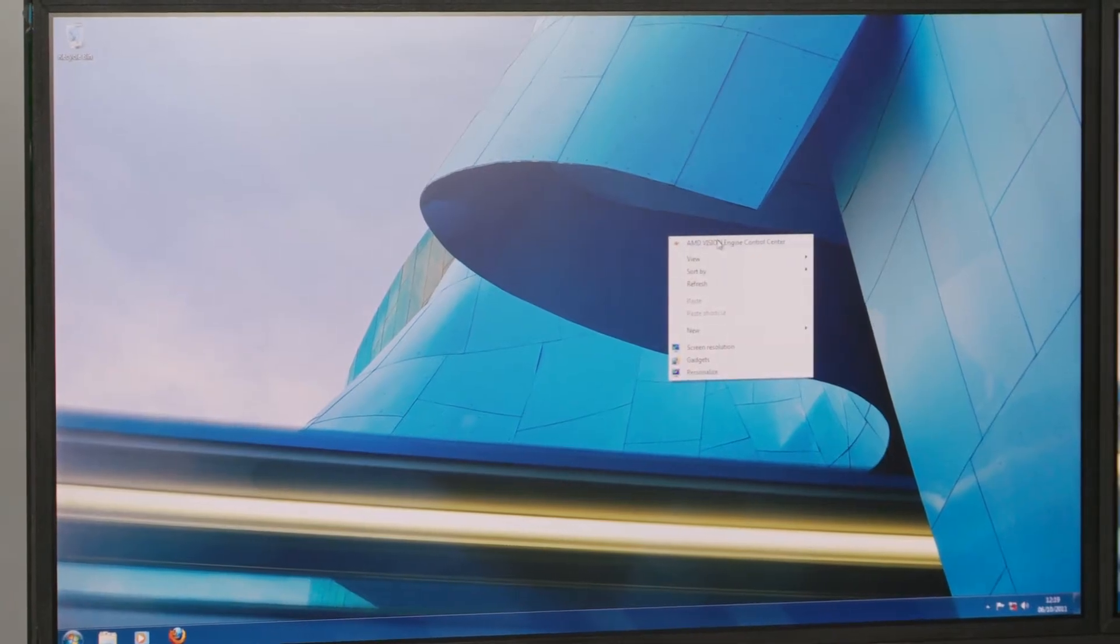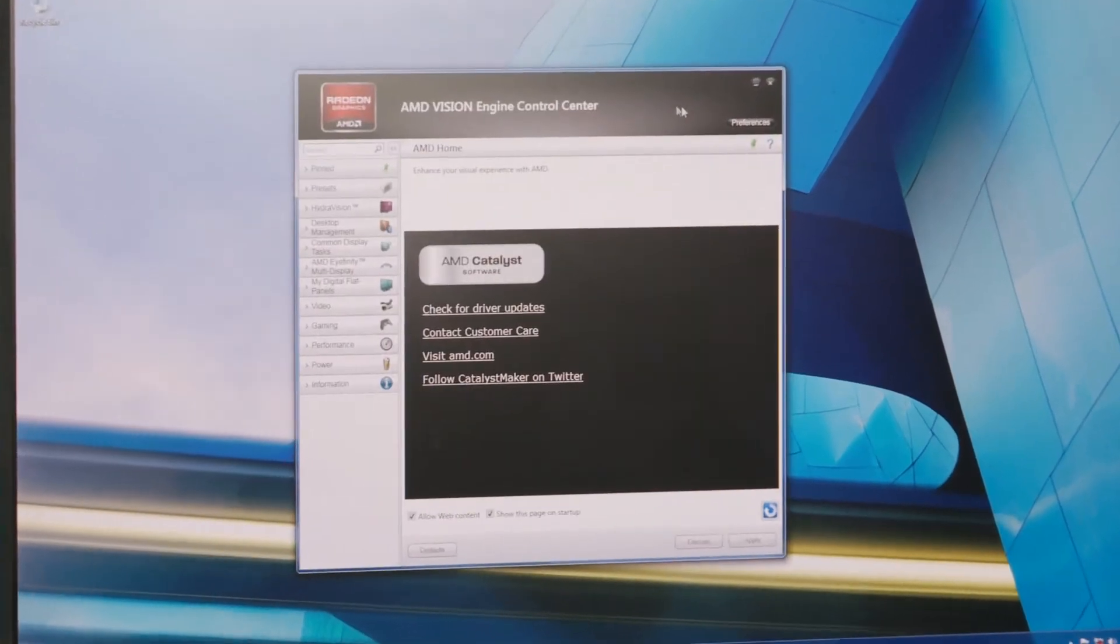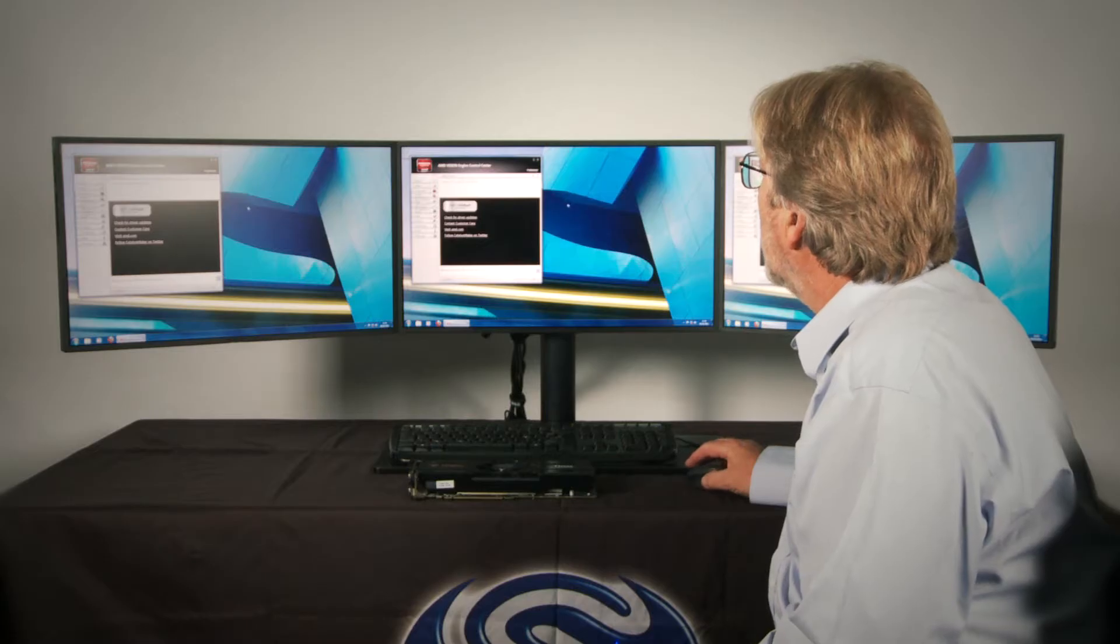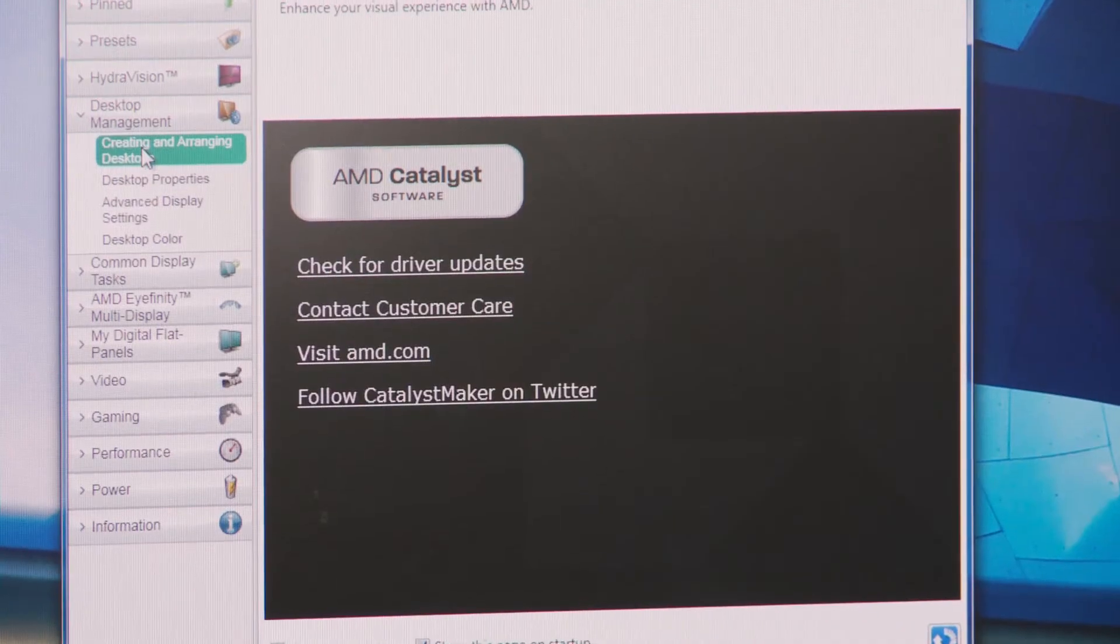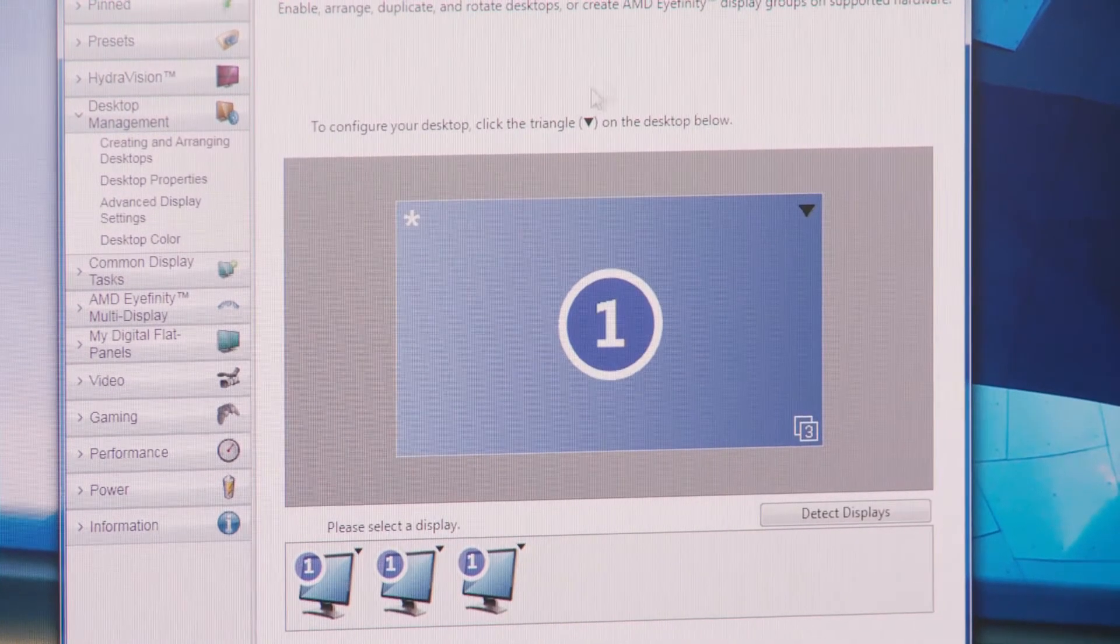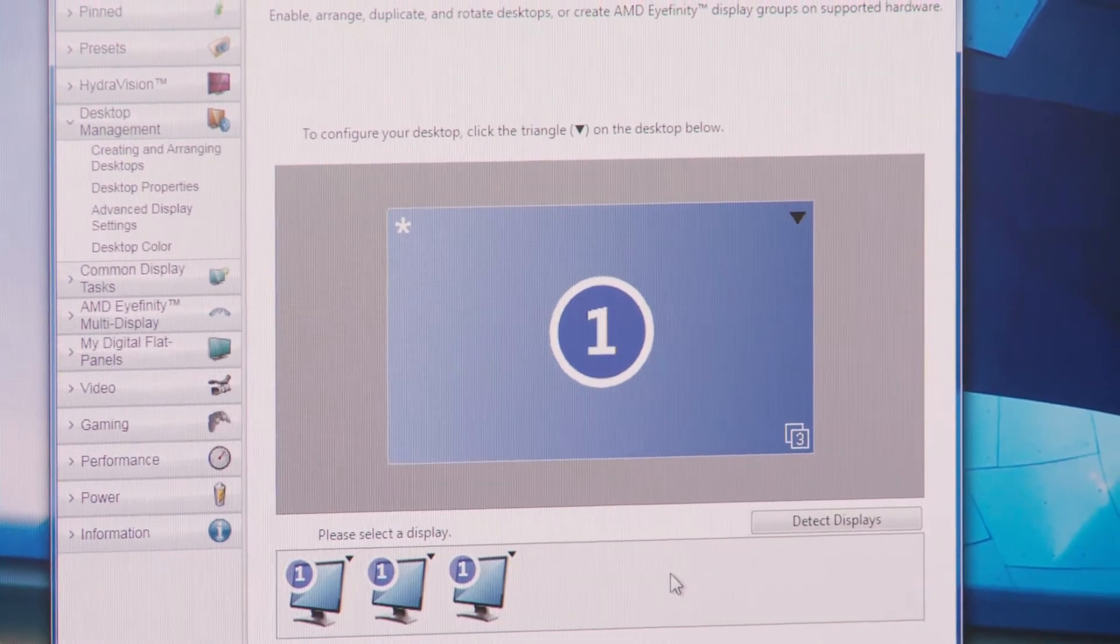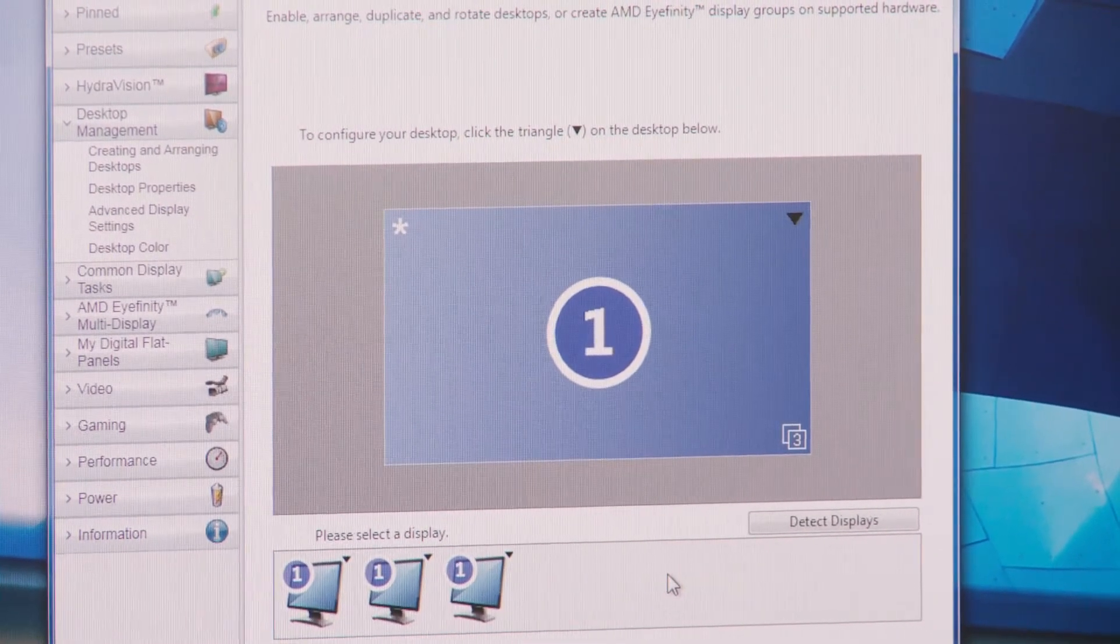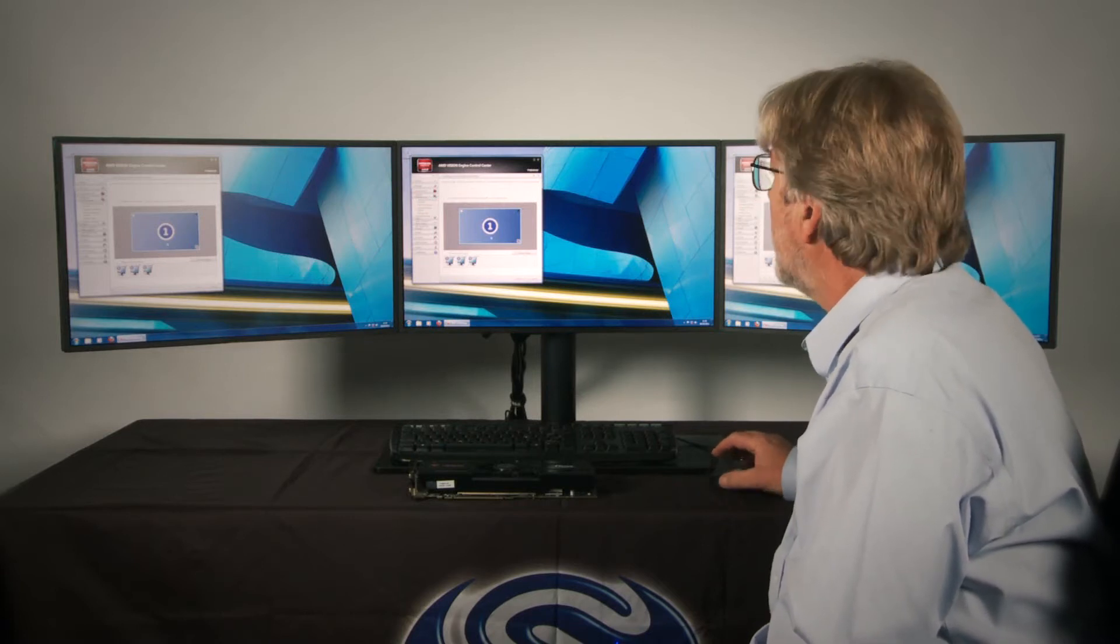First I have to click on the desktop and open up the Vision Control Centre and I need to go to the desktop management section and open up creating and arranging desktops. And here you can see that it's already detected that we have three displays connected but they're all showing the same information.